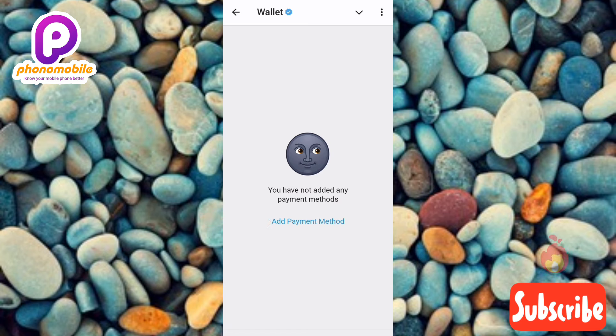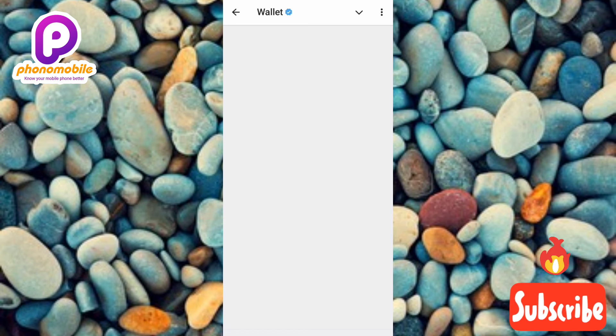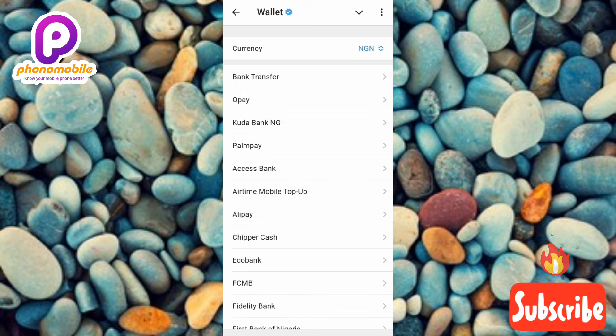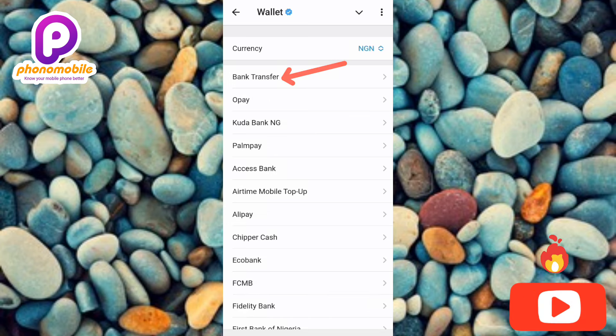What you have to do now is to choose the first option, which is 'Bank Transfer,' because we want to link our bank account. Let me do that real quick.